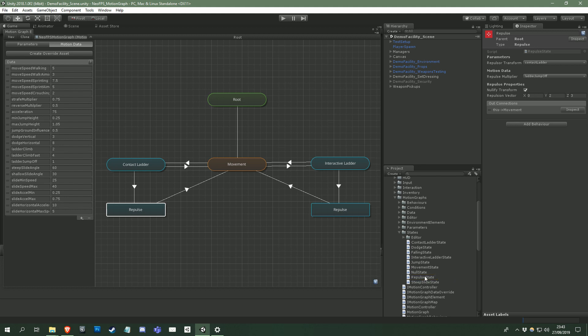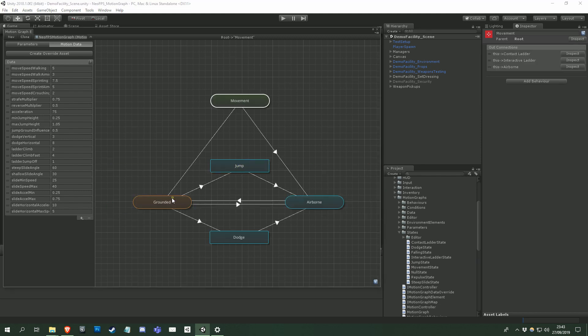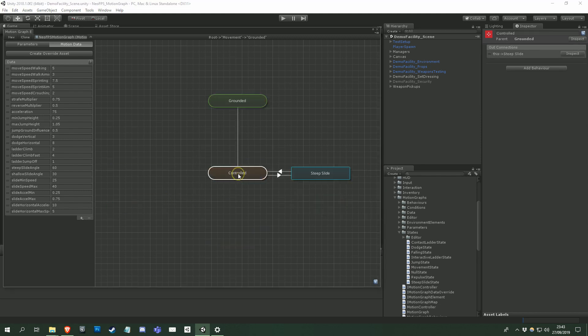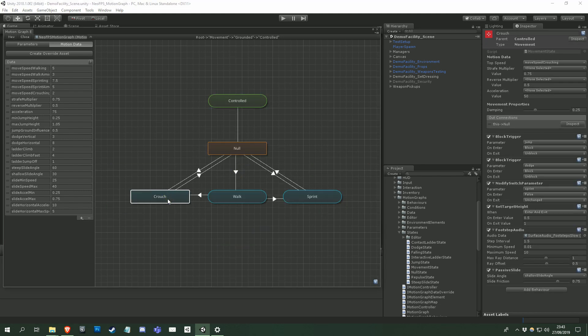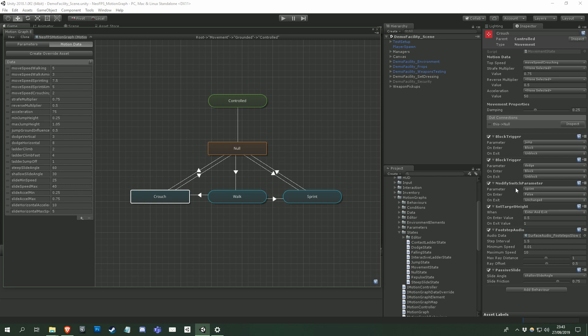And the last thing to look at is motion graph behaviours. These are attached to states or subgraphs, and are updated to each fixed function movement frame. For example, the crouched state here has a number of behaviours attached. This one sets the height of the character on entering and exiting the state. These ones block or modify a number of the parameters on the graph to control the flow.